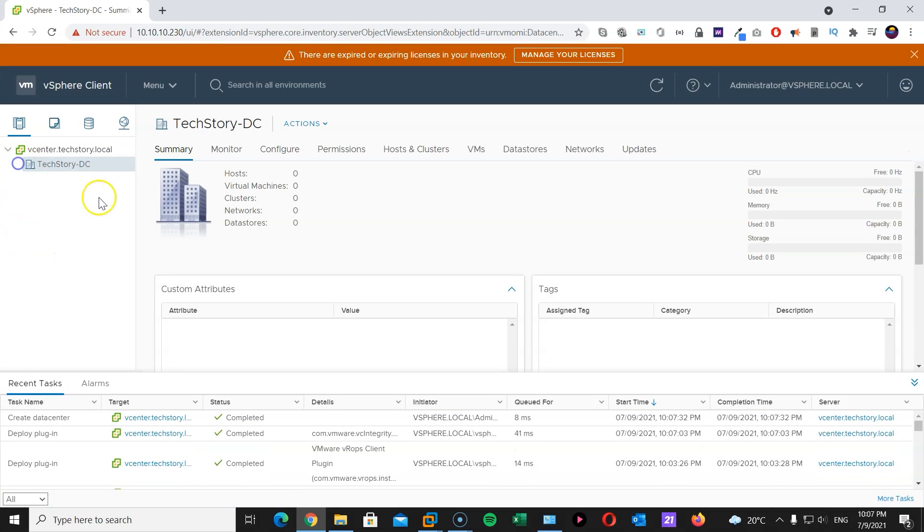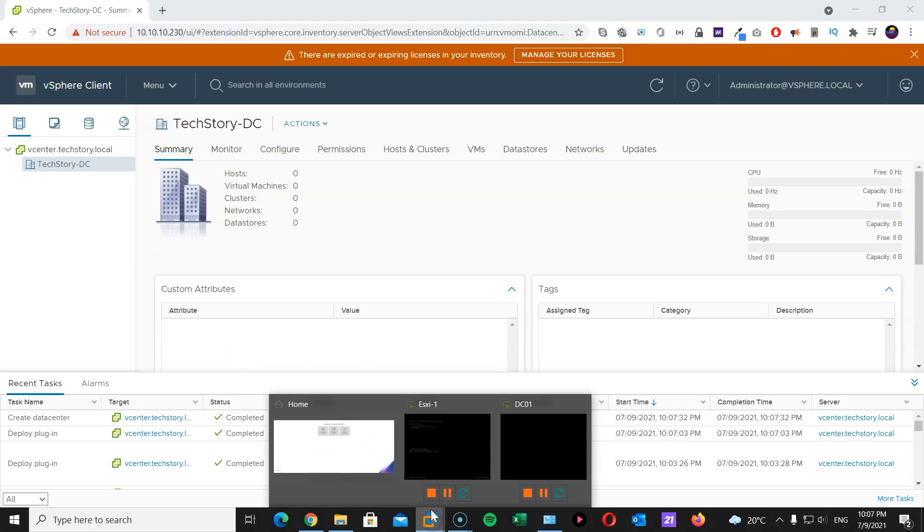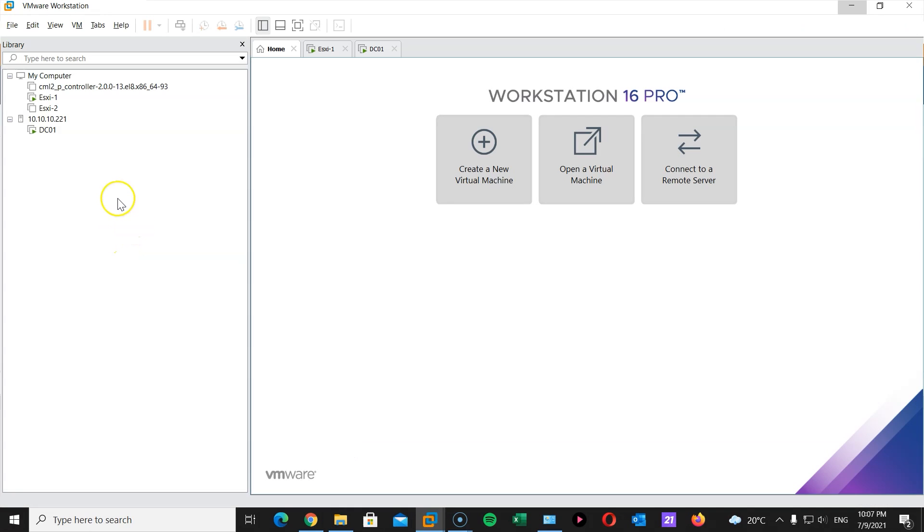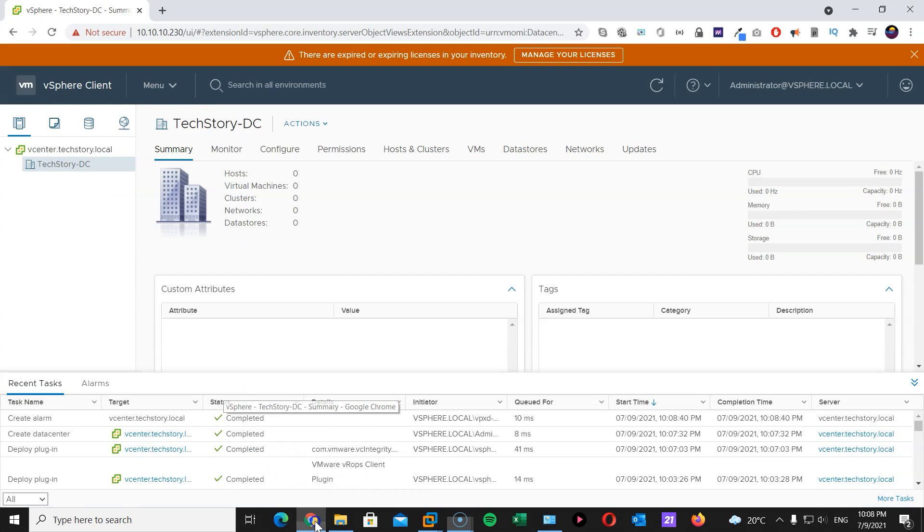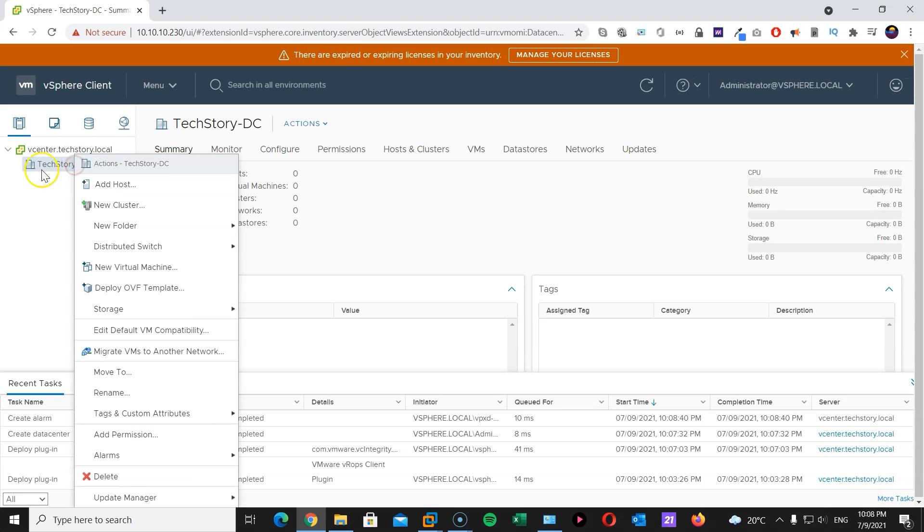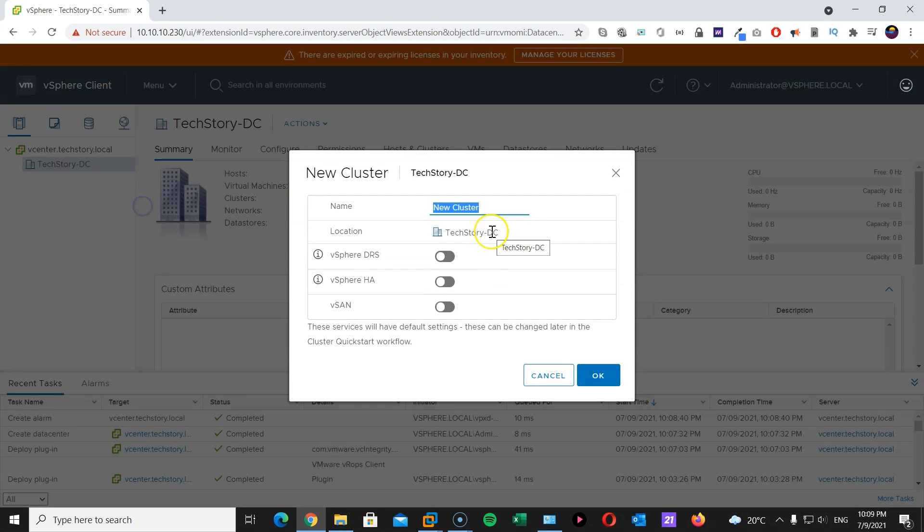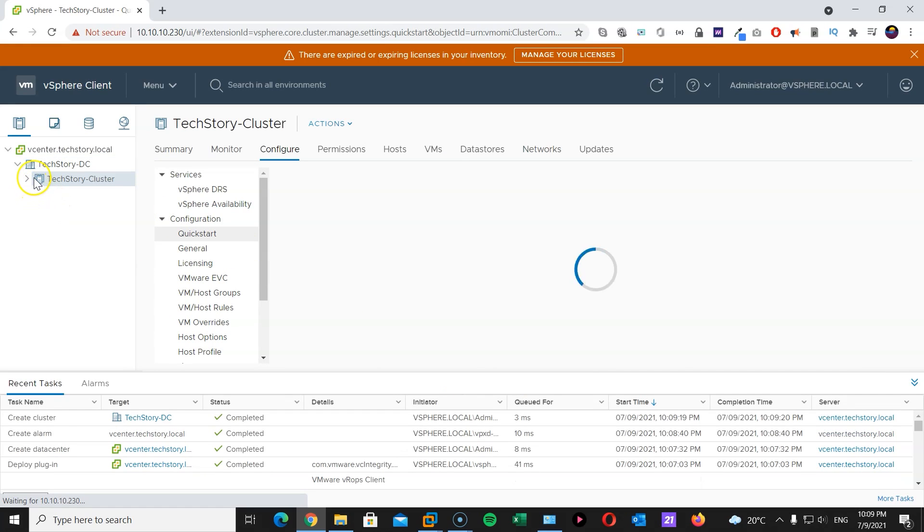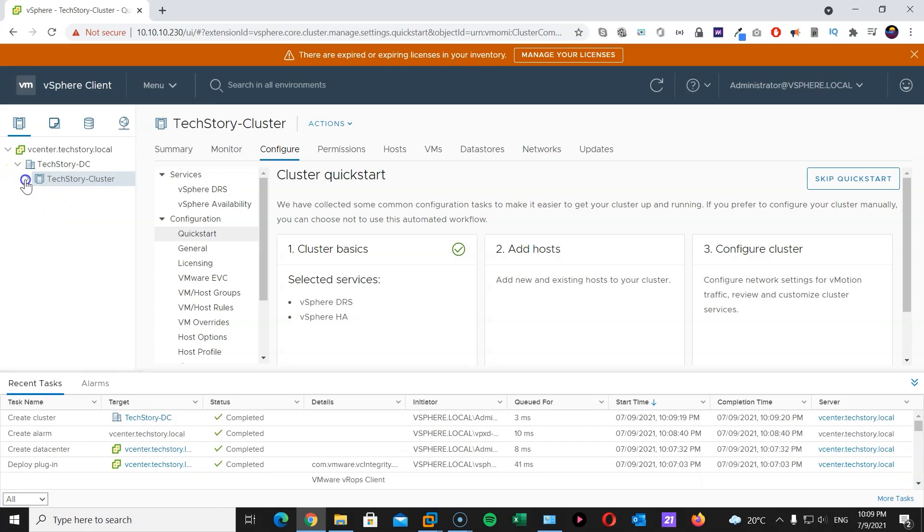And within that, I will create a cluster. Before I do so, I'm going to start my ESXi2 server as well. And since it started now, I will head back to my vCenter. Right click on my datacenter. And I'm going to create a cluster. This cluster will be named TechStory-Cluster, for lack of imagination. I'm going to enable DRS and high availability. Add OK. There we go.